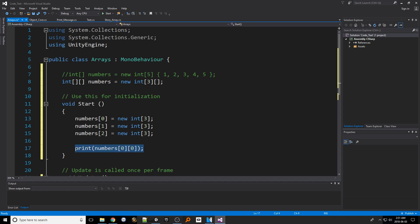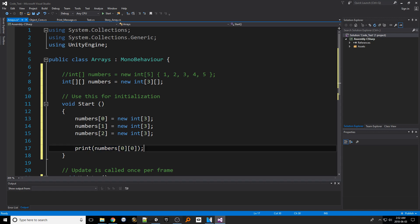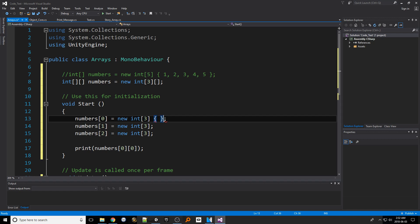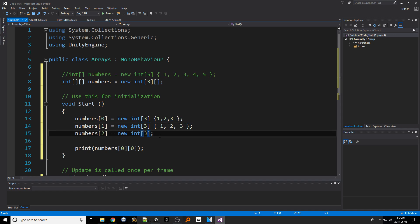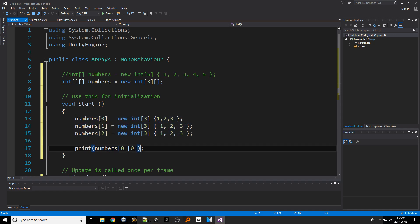However we don't actually have anything in this array so let's actually add something. When we create each column array let's assign it some basic numbers like we did for our first one dimensional array. Simply put a set of curly braces then a series of numbers separated by commas. Do that for each column array that we've created. With that done accessing column 0 row 0 should print out this value. That is the process for creating and working with jagged arrays.